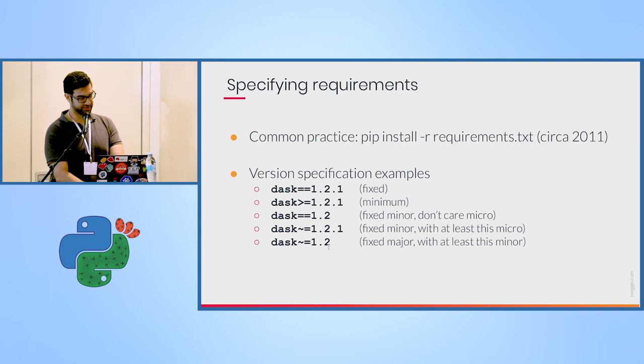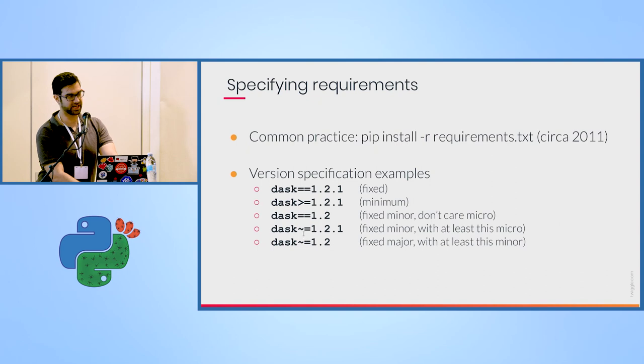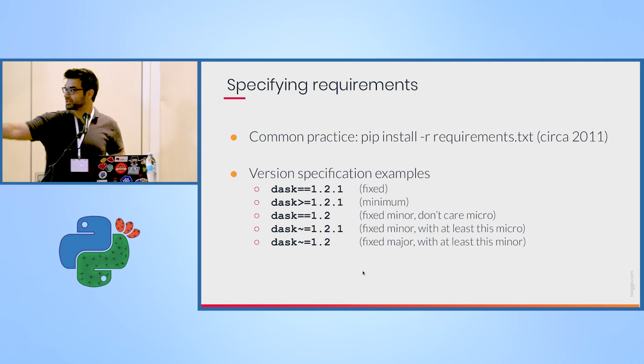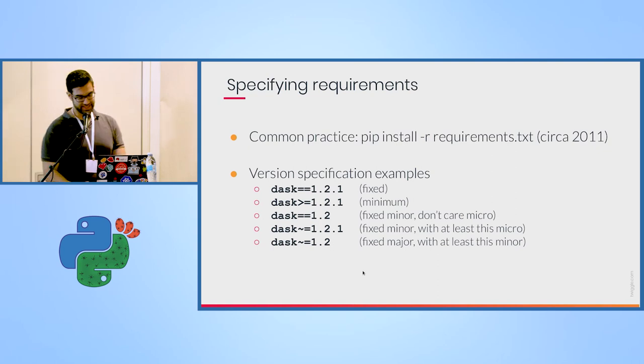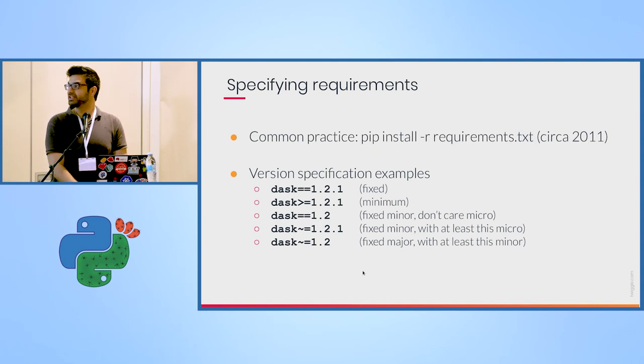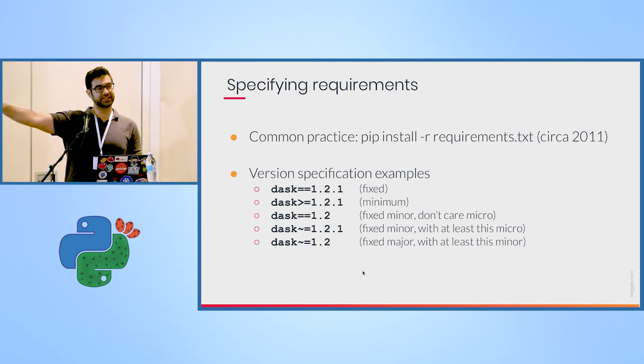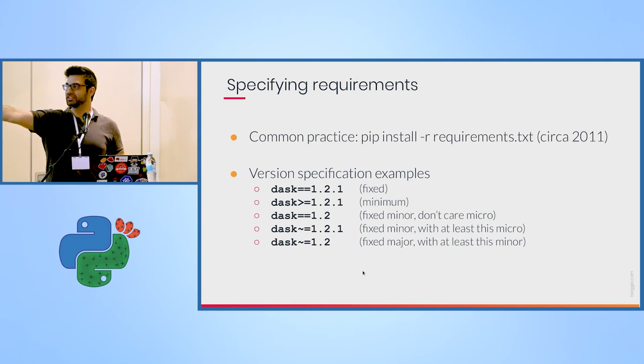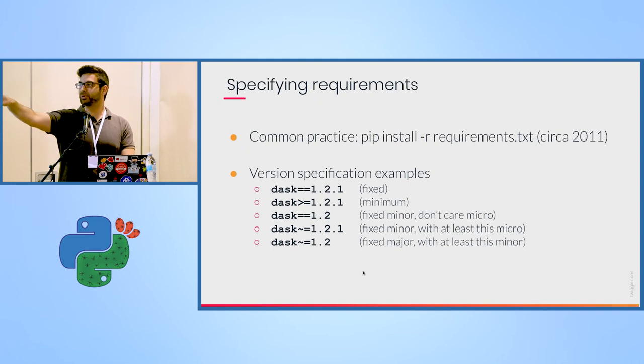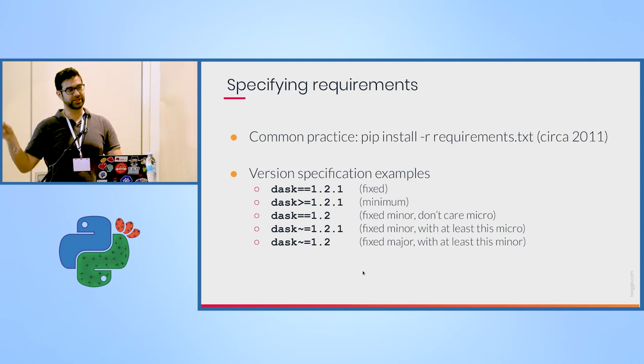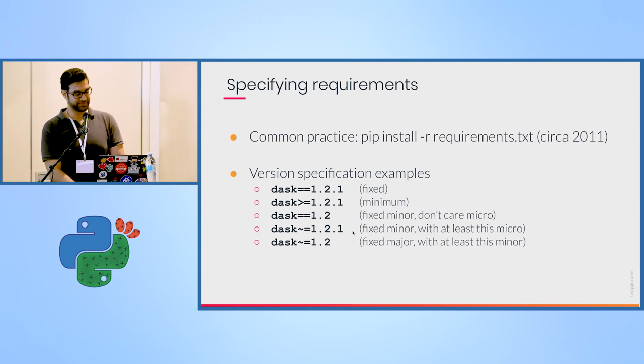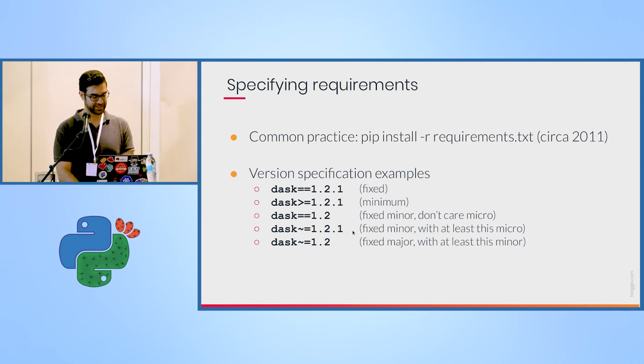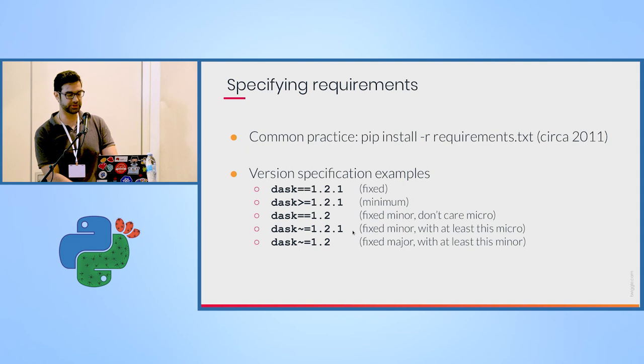You can specify versions in the requirements.txt file in several ways. I guess most of you know the first three. The last ones are less common and it's a bit misleading. It took me a while to figure out what's going on there. So for example, if you use the one before the last, 1.2.1, it would fix the minor version 1.2 and it would ask for at least version one in the micro. So for example, 1.2.2 would satisfy this rule, but 1.2.0 would not have satisfied this rule.